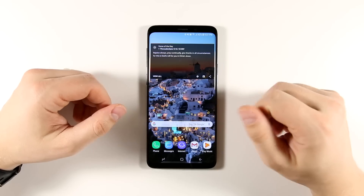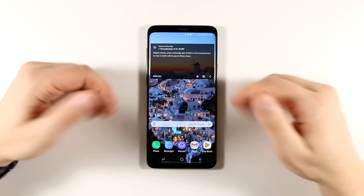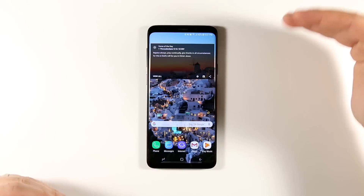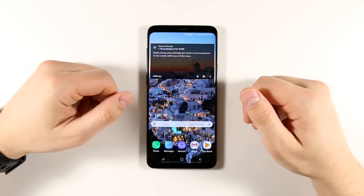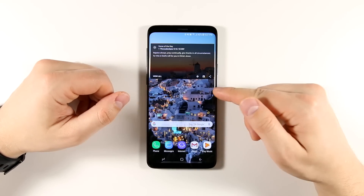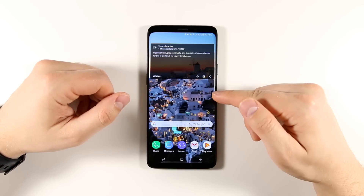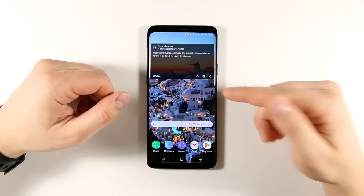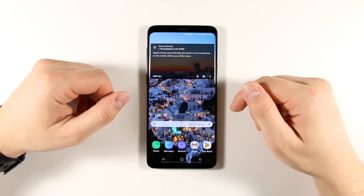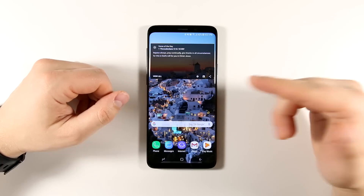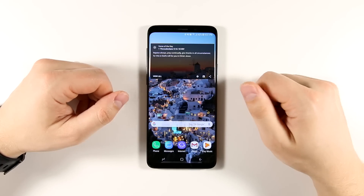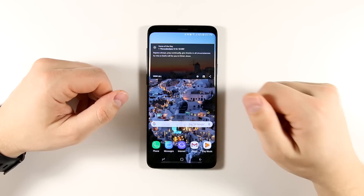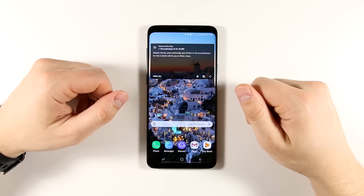One more thing before we start. This video was shot wide on purpose, so if you have a Galaxy S9 or S9+, or another device with a similar aspect ratio, you can go ahead and hit that full screen button now and not have to worry about cutting off any part of the video.